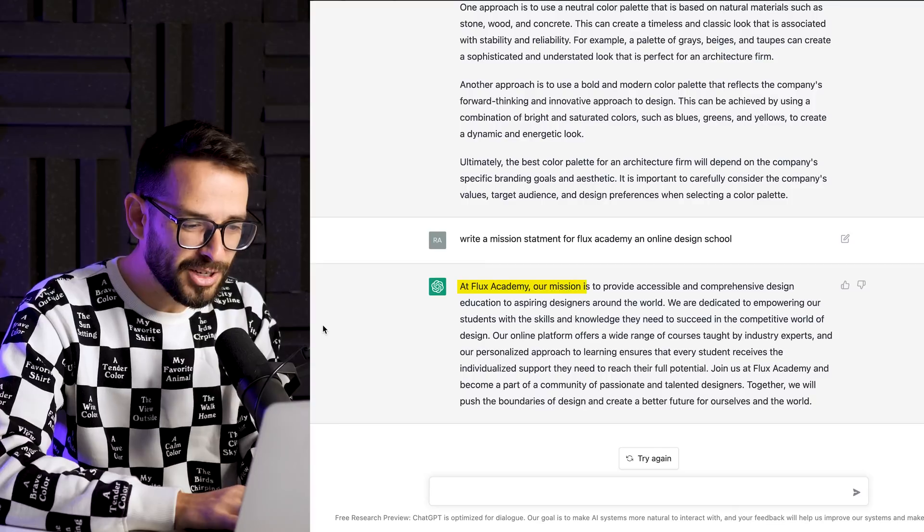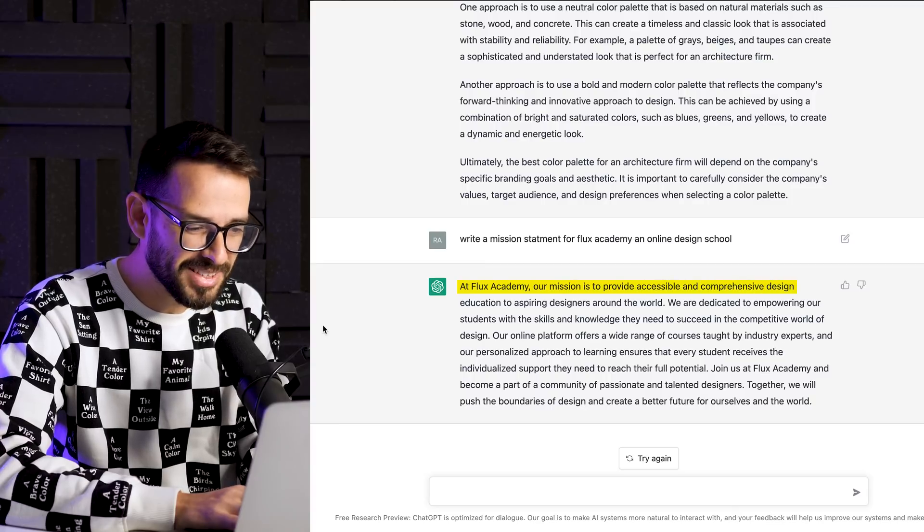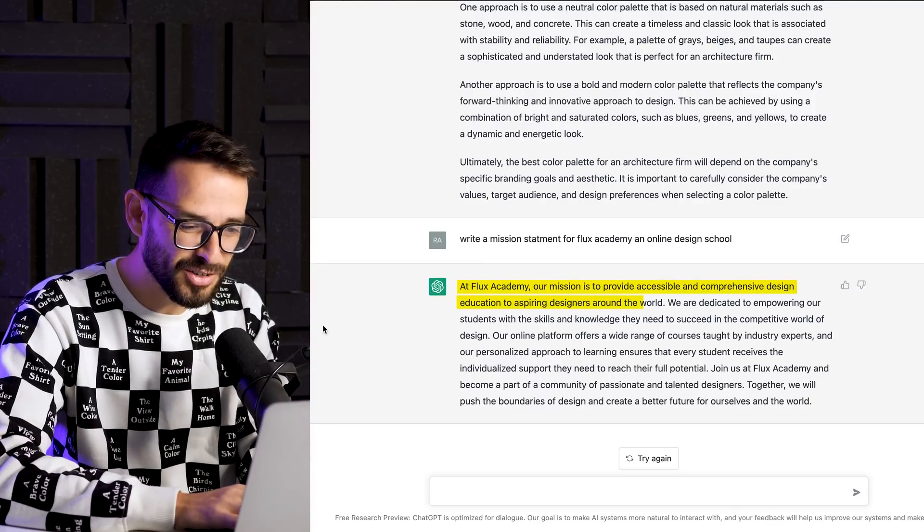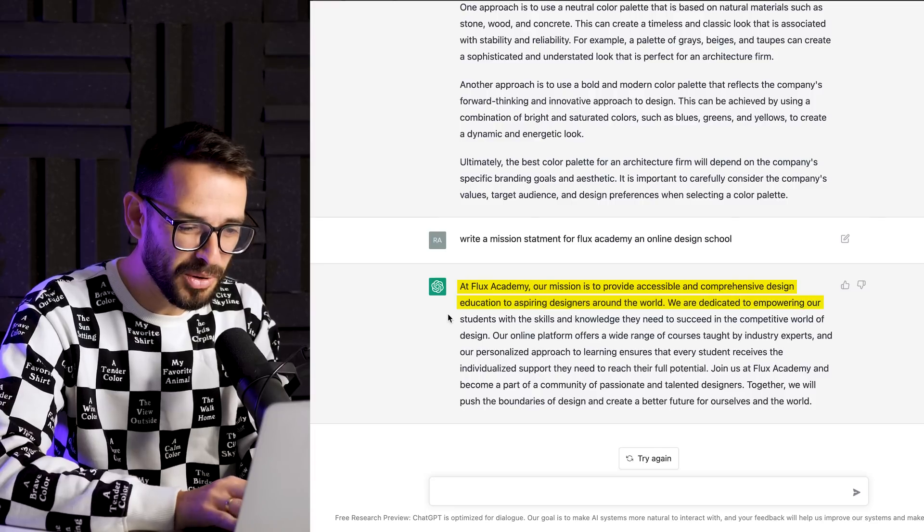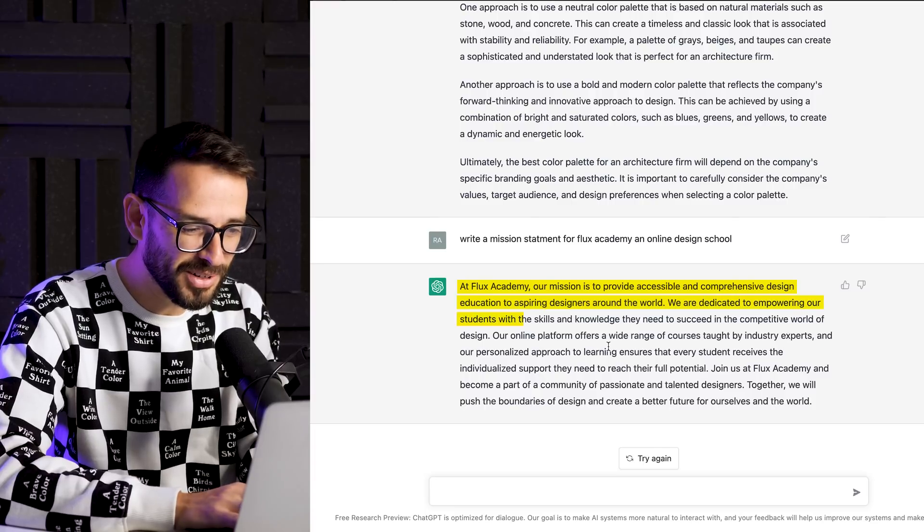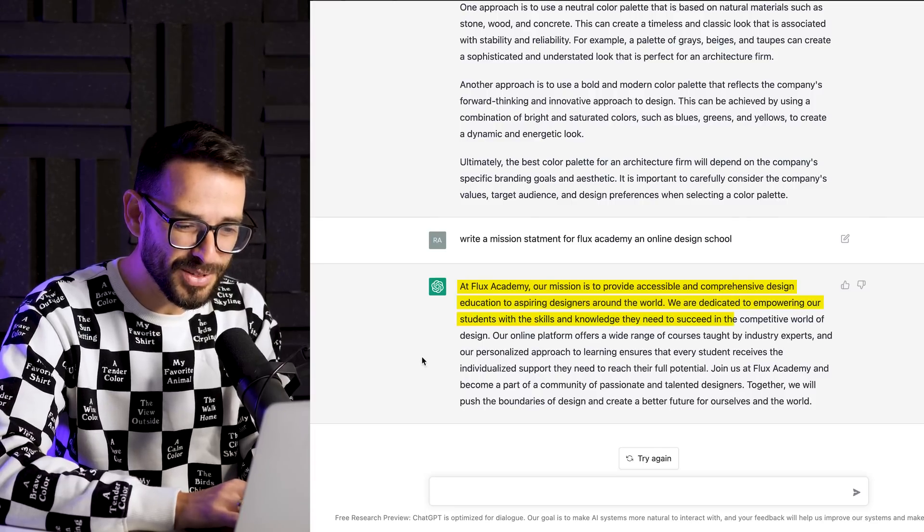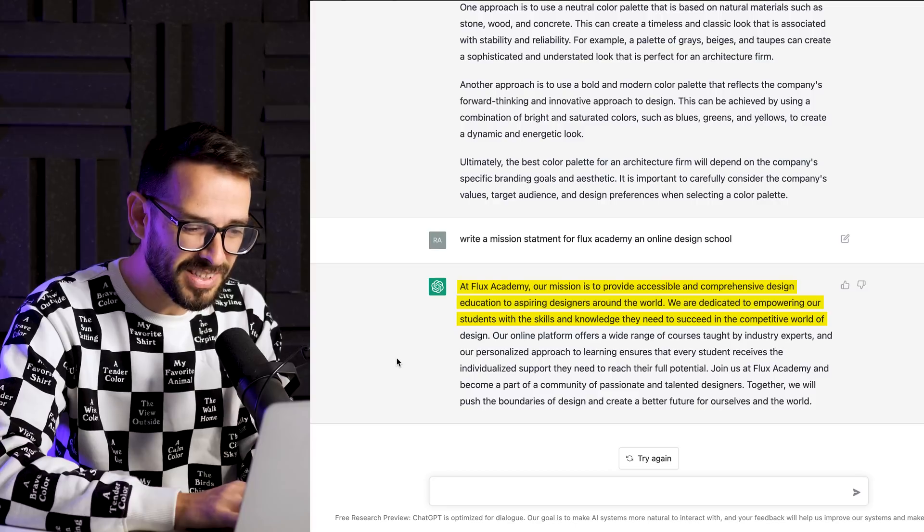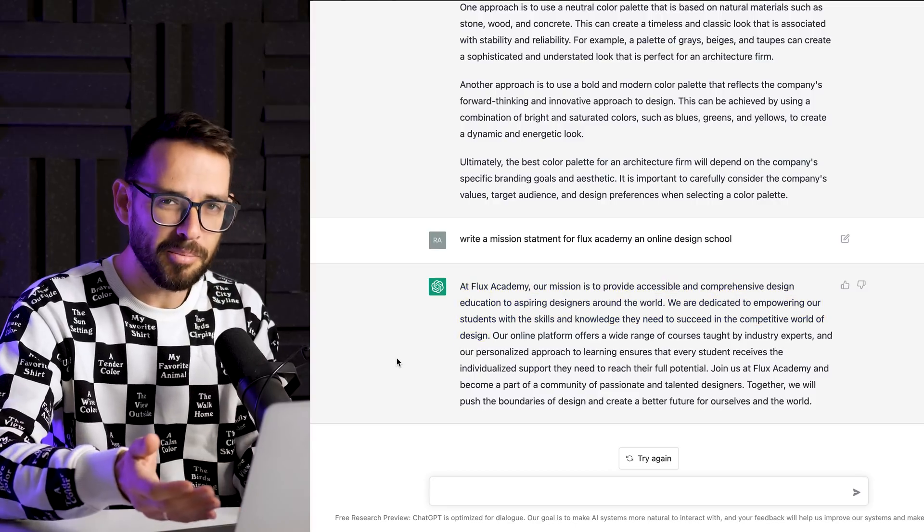All right. So at Flux Academy, our mission is to provide accessible, comprehensive design education for aspiring designers around the world. We are dedicated to empowering our students with the skills and knowledge they need to succeed in a competitive world of design. This is amazing.